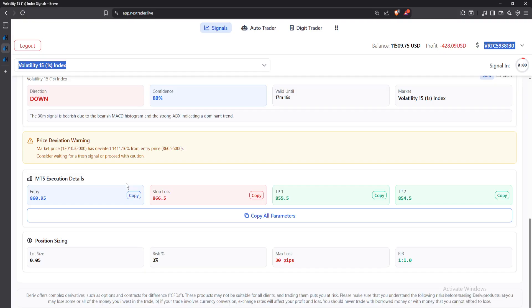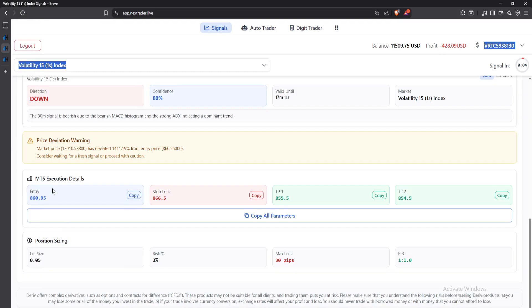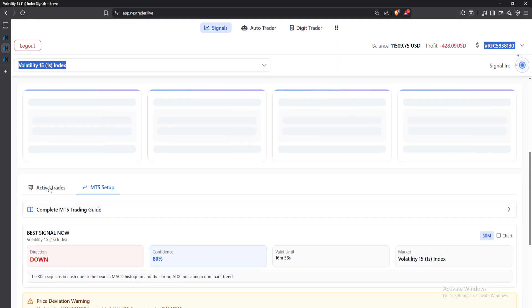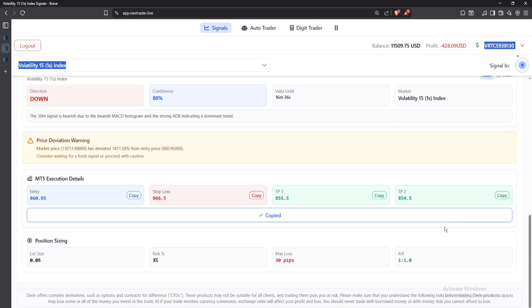The link is in the description — it's absolutely free. Under the MT5 execution details, you'll see entry at 860.95, stop loss at 866, the take profit levels to set. Instead of going to MetaTrader 5, you can execute your trades right here. You can also see your position sizing: lot size 0.05, risk 3%, max loss 30 pips, and risk-to-reward ratio 1:1.